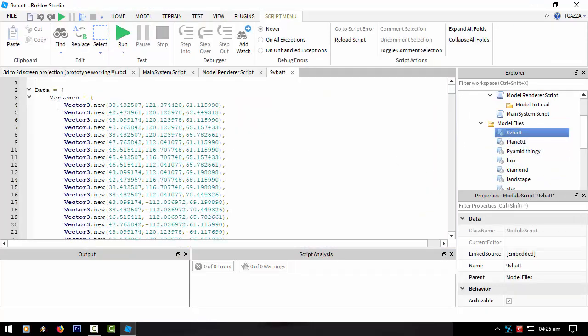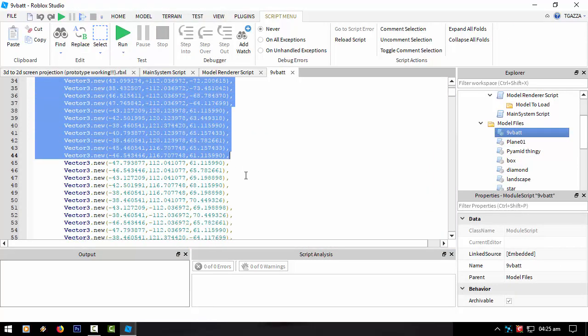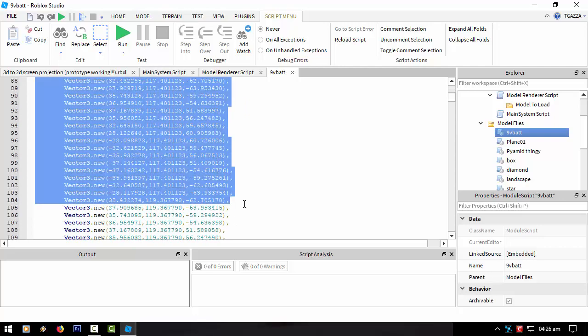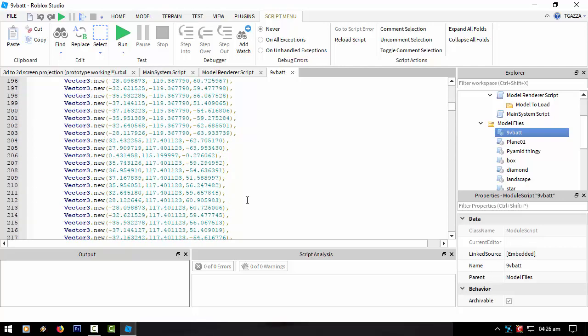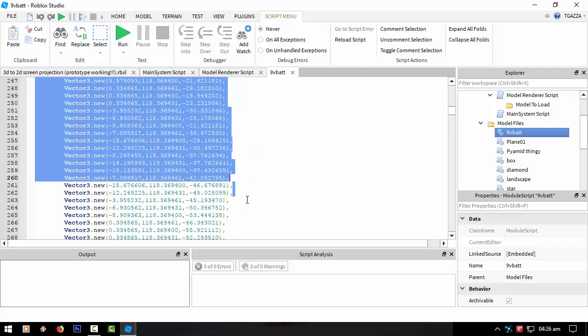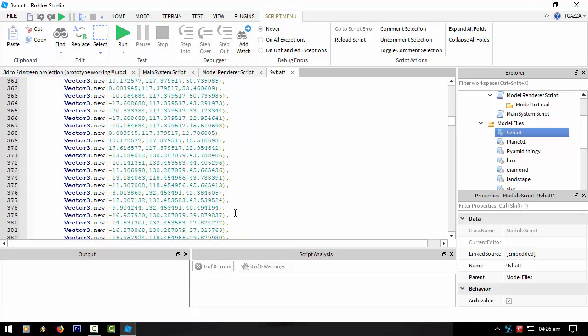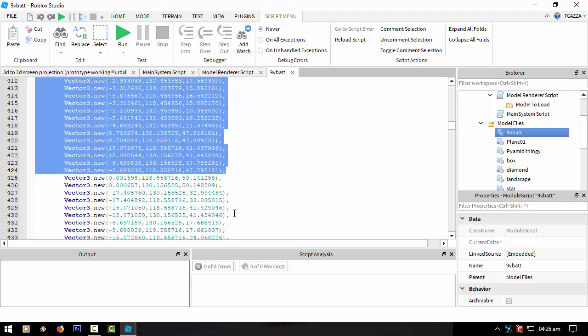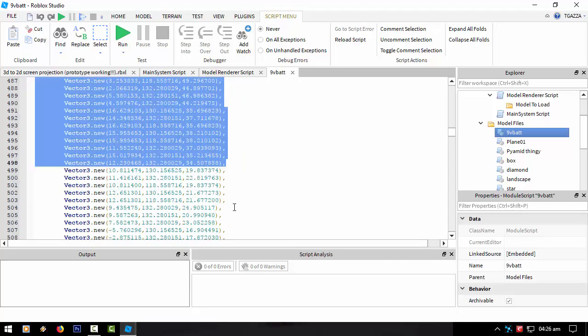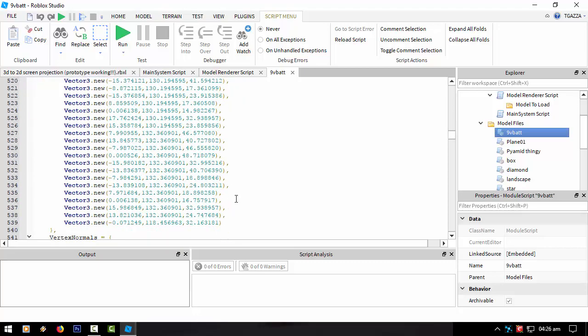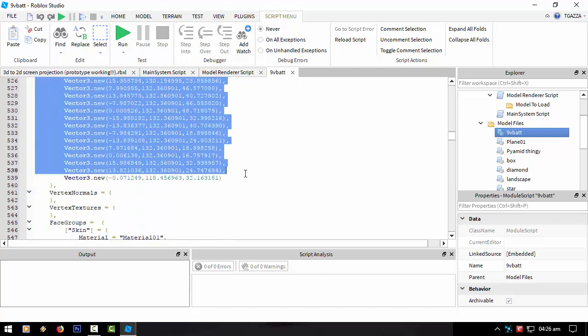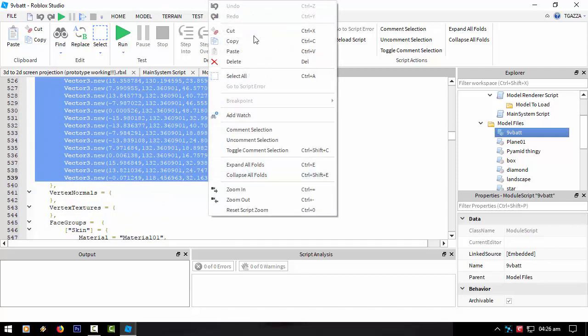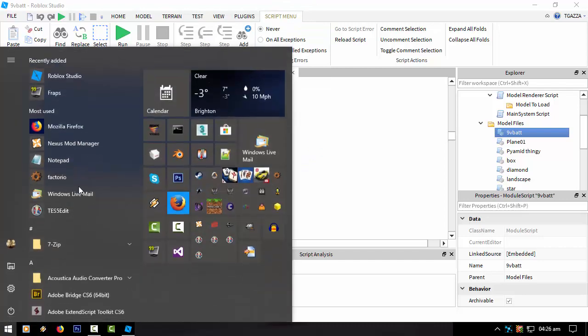Yeah, so nine volt battery is actually the max for my system. It might be, well, it will be different on your system because you've probably got a more powerful computer. This is the actual model file. Let's copy that. Let's have a look at how many lines that is. Notepad.